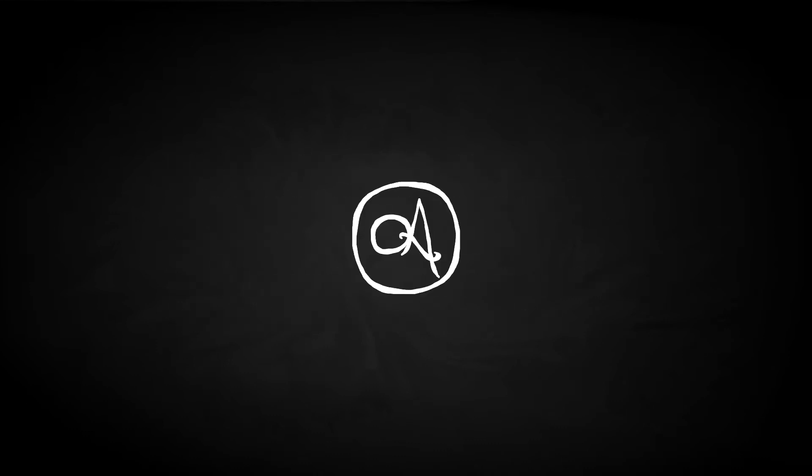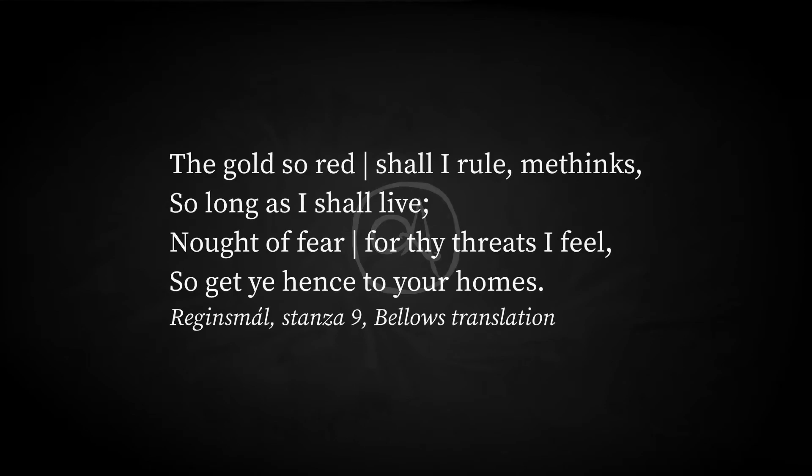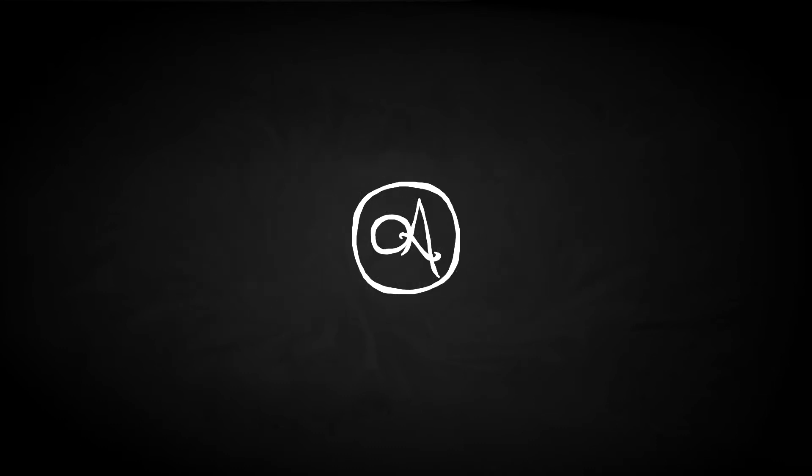Loki returned to Hreidmar with the gold, and they covered the otter skin. A single hair remained, which Odin covered with the magic ring. With the exchange made, Loki informed Hreidmar of the curse laid on the gold. Hreidmar declared that he wouldn't have taken the ransom had he known, but convinced himself that the curse would not pass during his generation. The gold so red shall I rule, methinks, for long as I shall live. Not of fear for thy threats I feel, so get ye hence to your homes. So it was that Loki helped free Odin and Hœnir, without whom we would not exist.